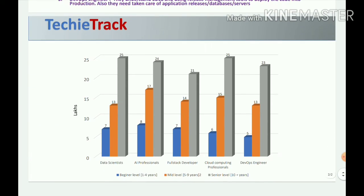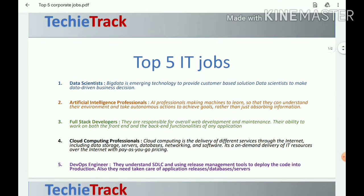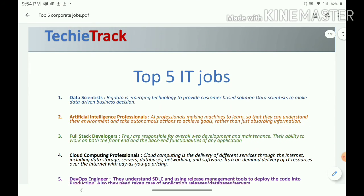A full stack developer at beginner level starts with 7 lakhs, at mid-level earns 14 lakhs, and at senior level will get 21 lakhs per annum. The next topic is cloud computing.